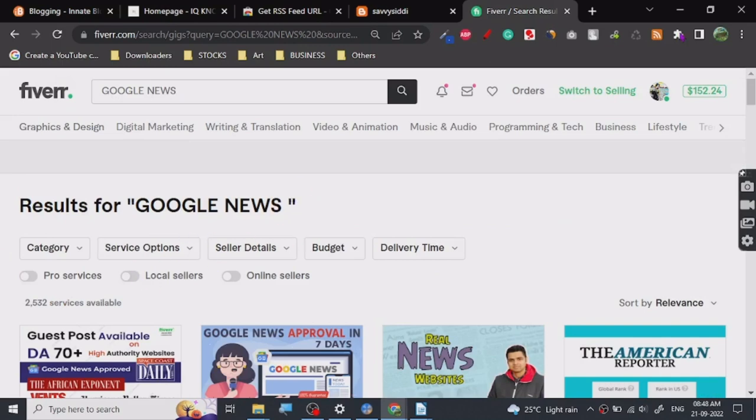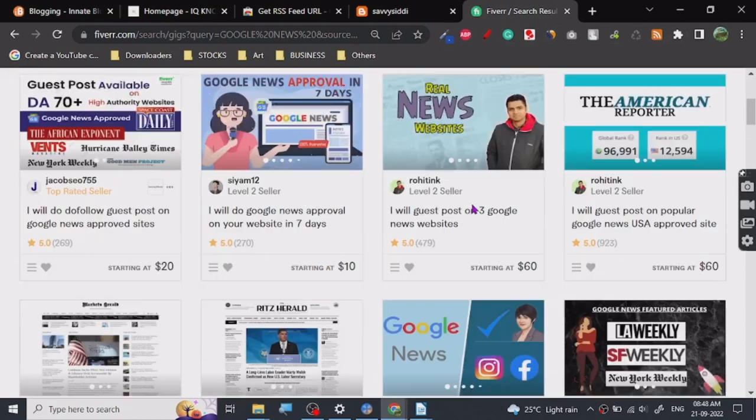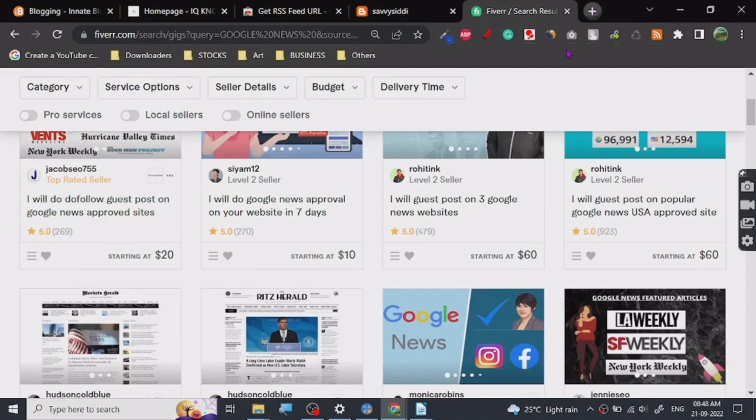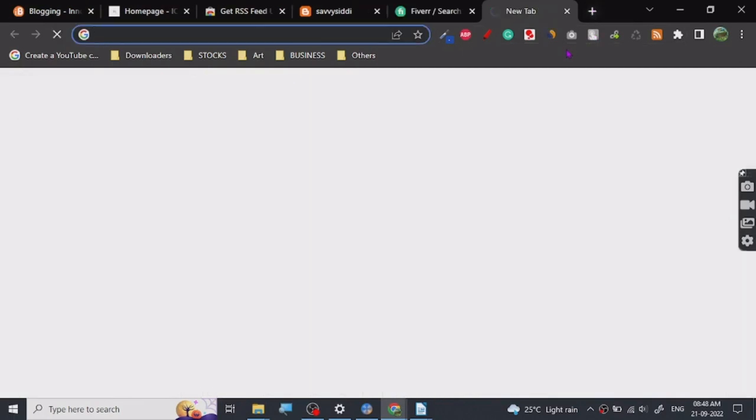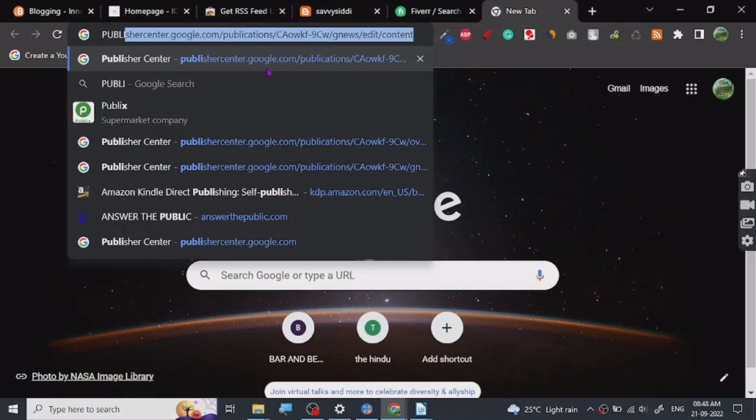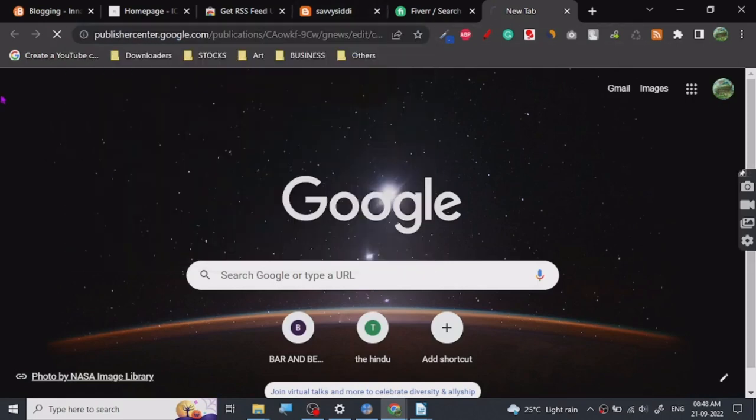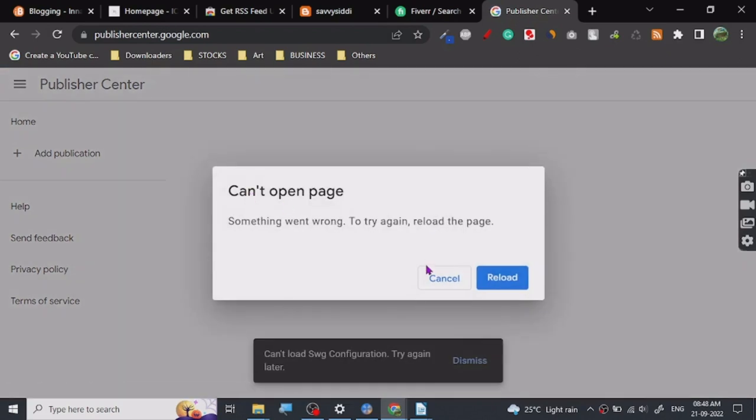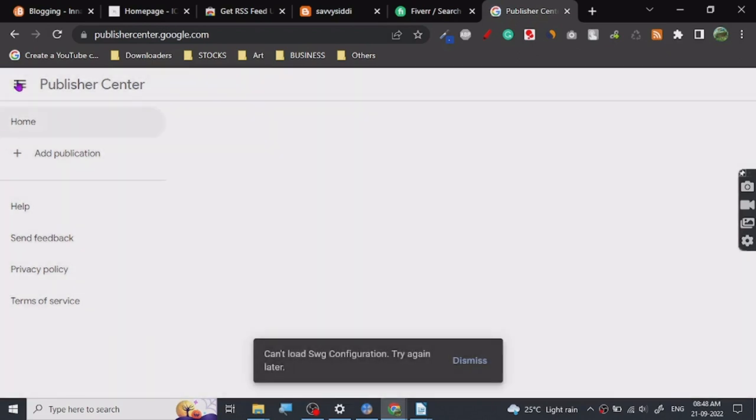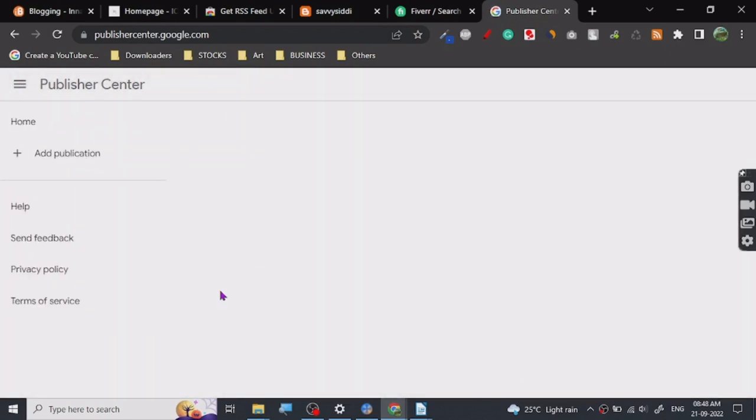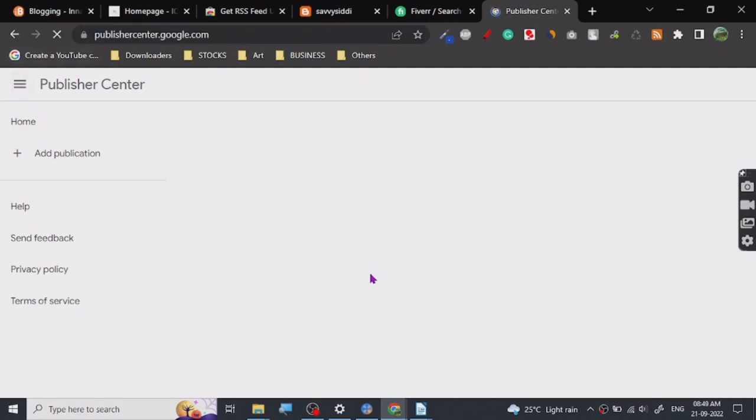I will show you guys in the future how to get Google News approval, because I already have a couple of Google News approvals. Let me show you my publisher dashboard so you guys know how it looks. I've submitted one more website before this, so let's see if it's approved or not.